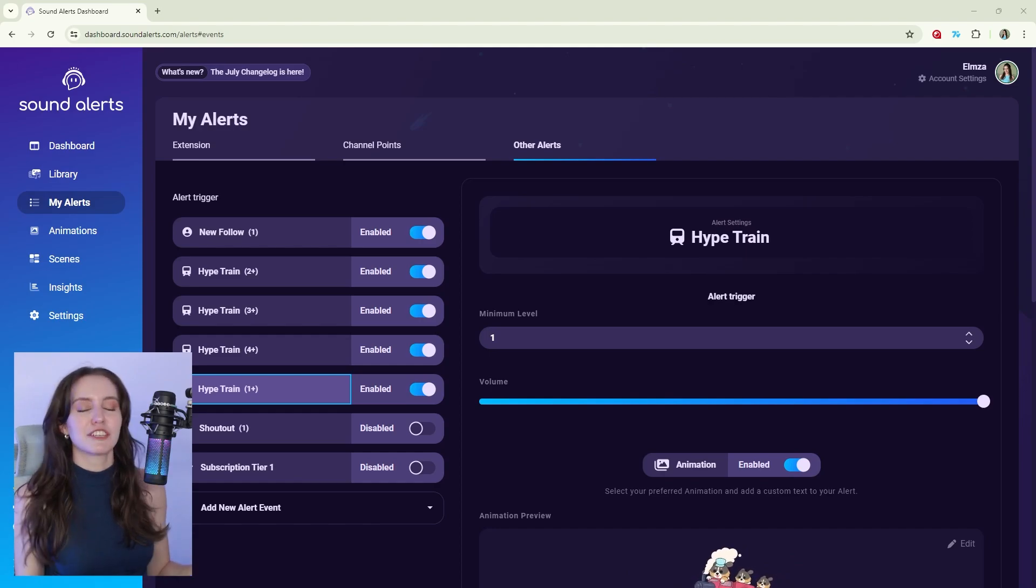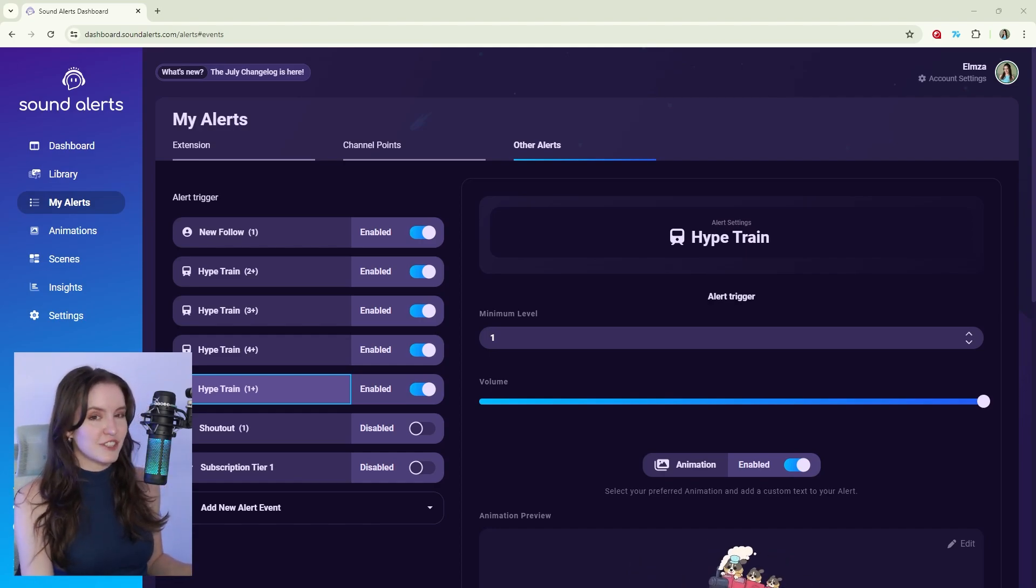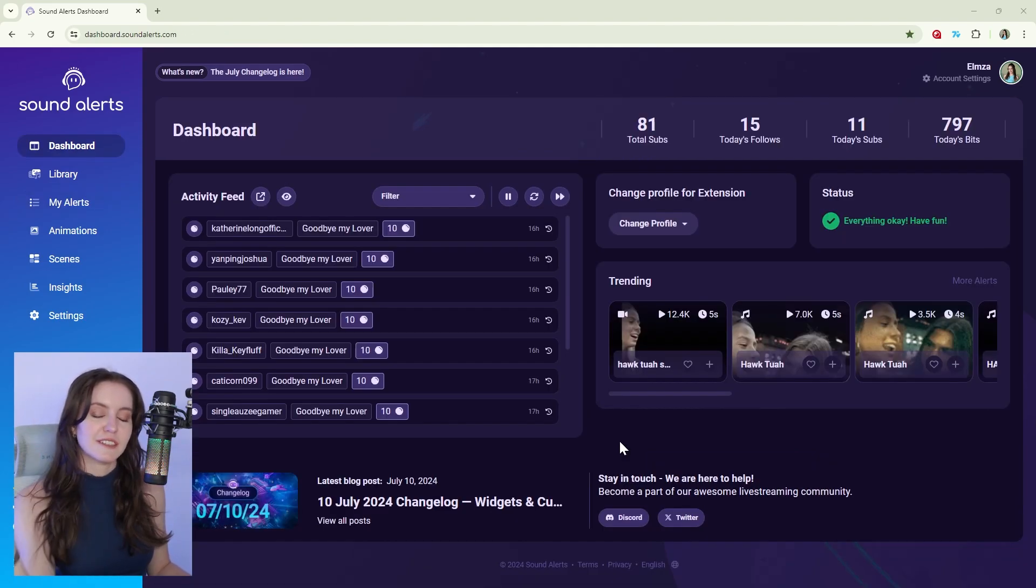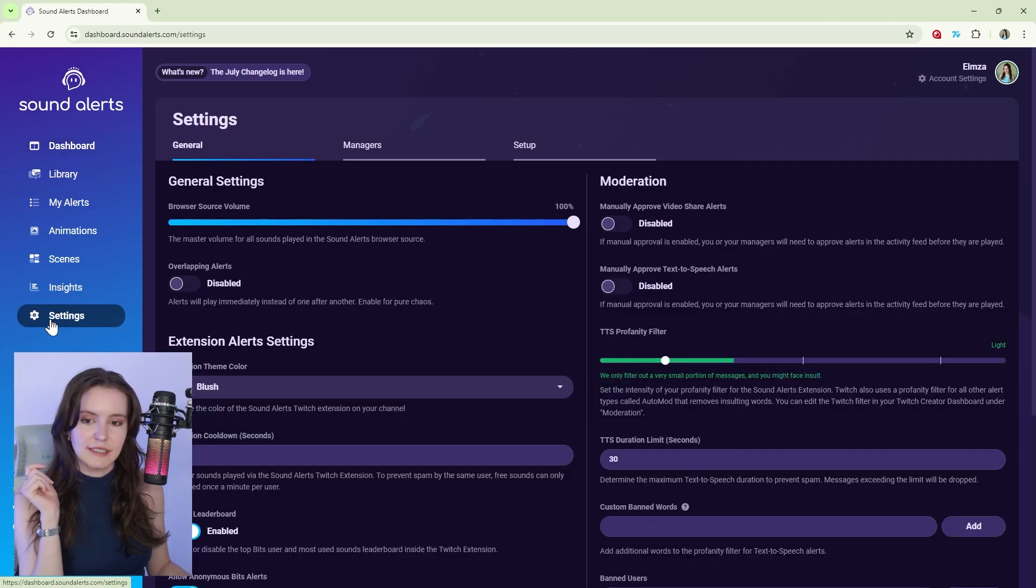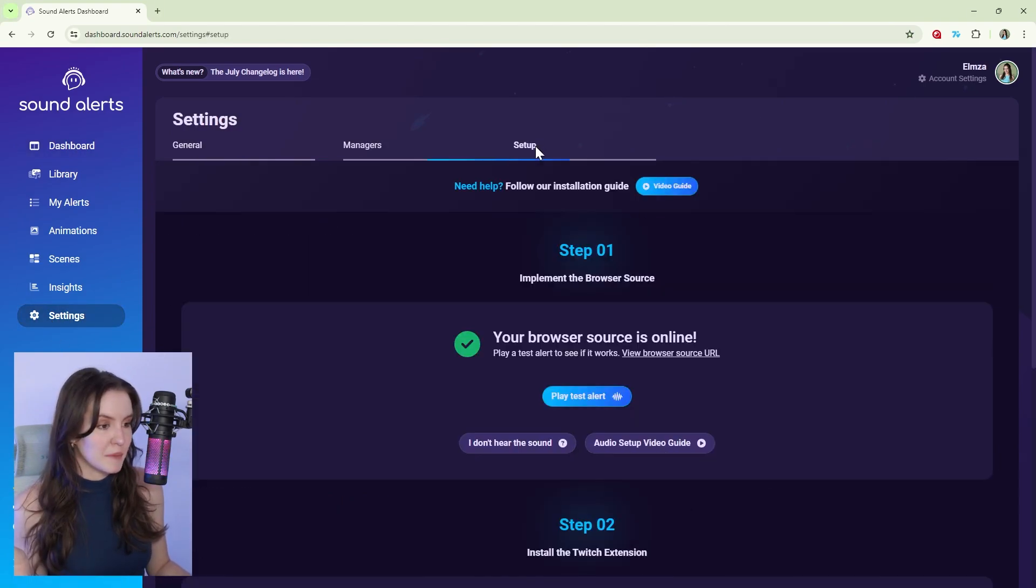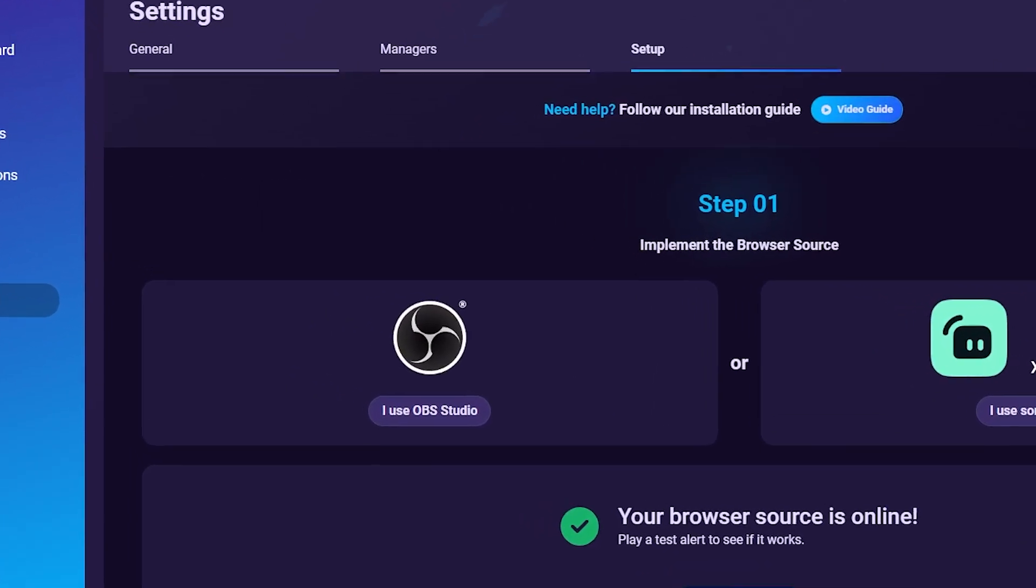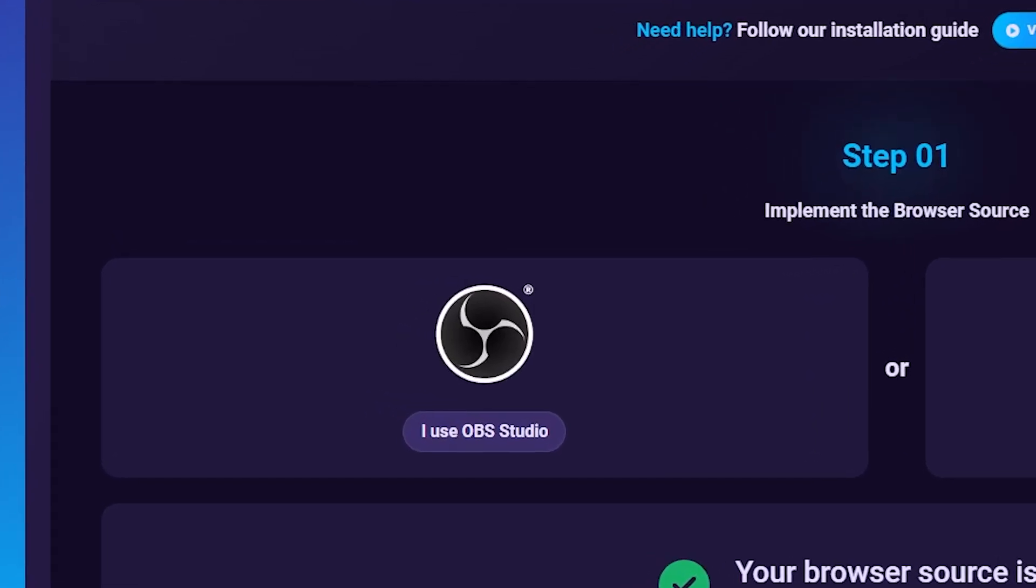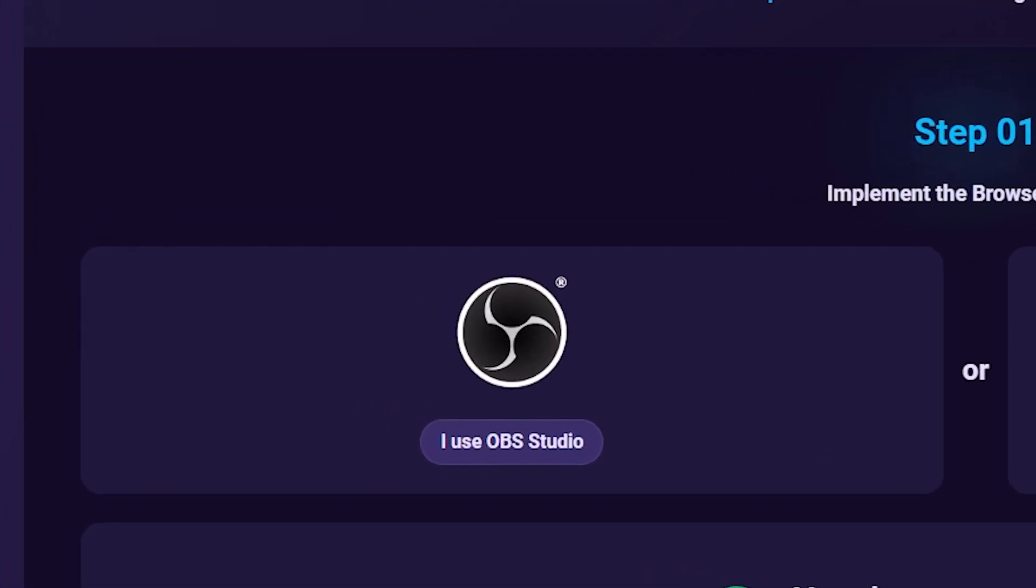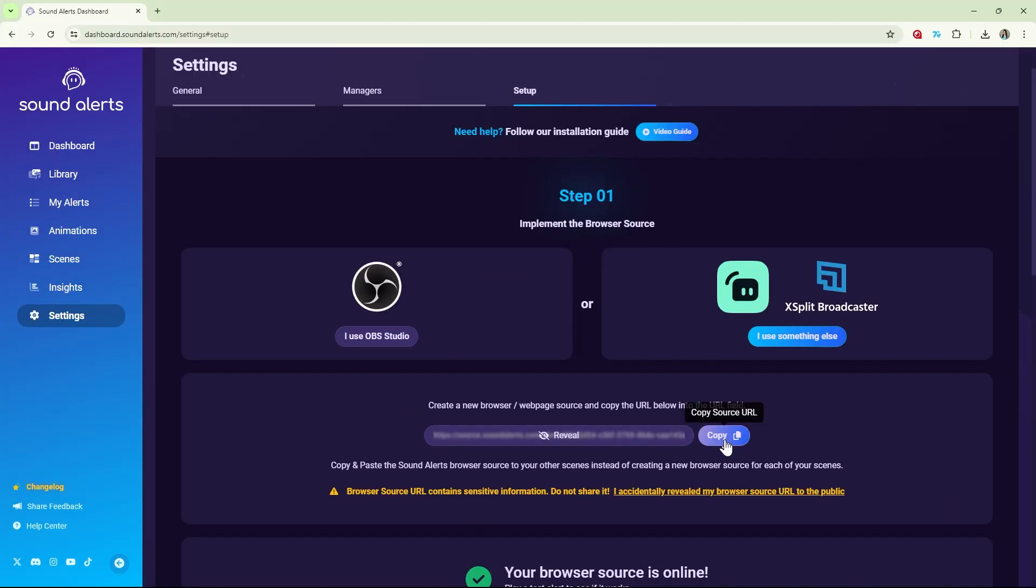Next, let's make sure that Sound Alerts is indeed connected to your broadcasting software. From the Sound Alerts dashboard, select Settings and Setup. Follow the steps for whichever broadcasting software you use. We'll go through the troubleshooting steps for OBS first.